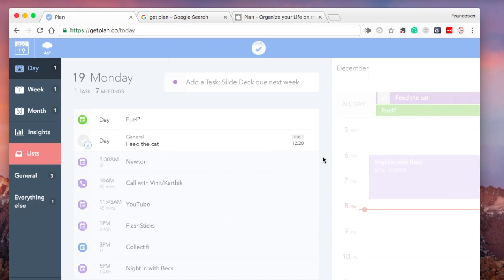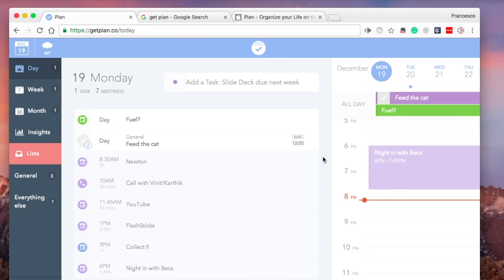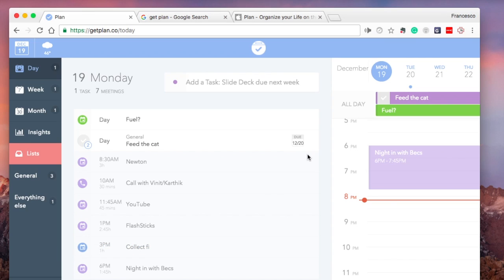Hello everyone, welcome to another video. It's Francesco here. I hope you're all doing very well and everything for Christmas is going all to plan. As you can imagine, we're looking for new calendar applications for 2017 as well as task managers to keep ourselves organized. So I thought I'd share a bit more about Plan.